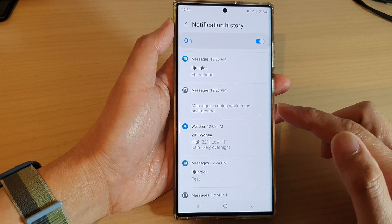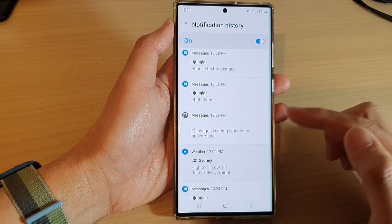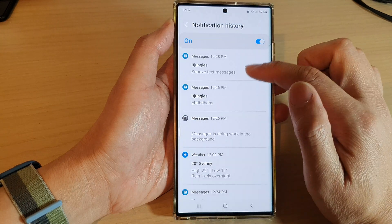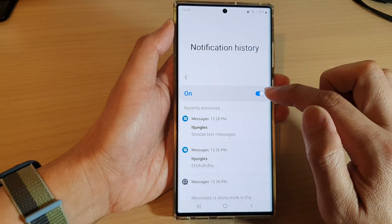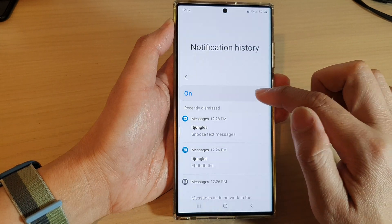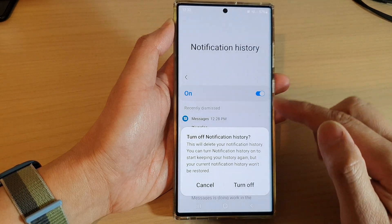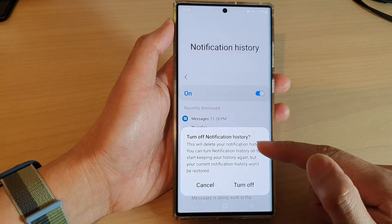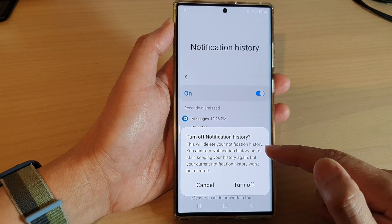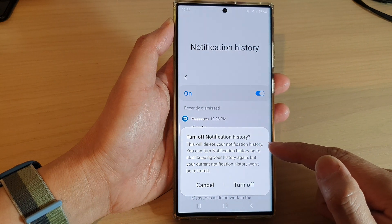So to clear them, what you need to do is simply tap on the toggle button at the top to switch it off, as this will delete your notification history.